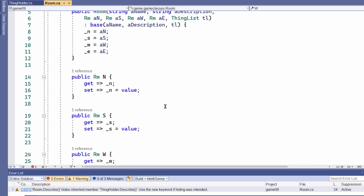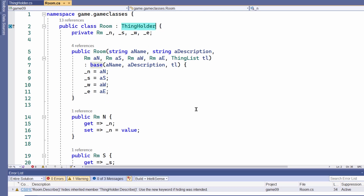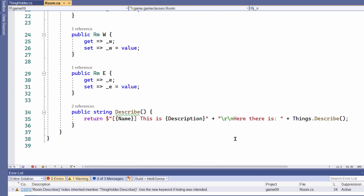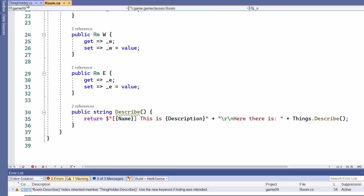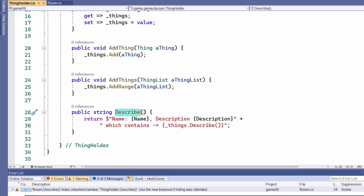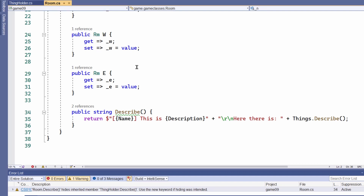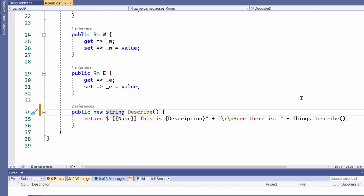The room class descends from the thingholder class. Room has a method called describe, but the thingholder class also has a method called describe. In that situation, the method in the descendant class replaces the method in the ancestor class. So if I were to call the describe method from a room object, the describe method defined for the room class is the one that's run. C# would prefer me to put the new keyword in the describe method declaration — and now you can see that the squiggly line goes away.